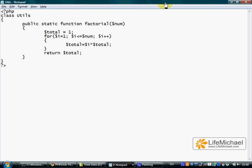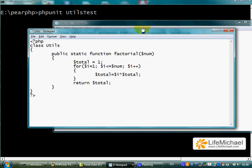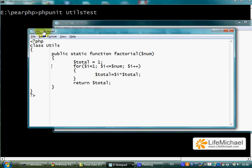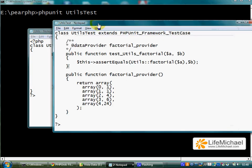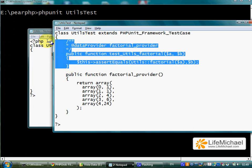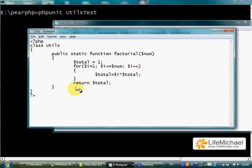The second includes the definition for Utils Test. Utils Test is a class that we develop in order to test Utils. Within Utils Test we have a specific function that tests one of the functions in Utils.